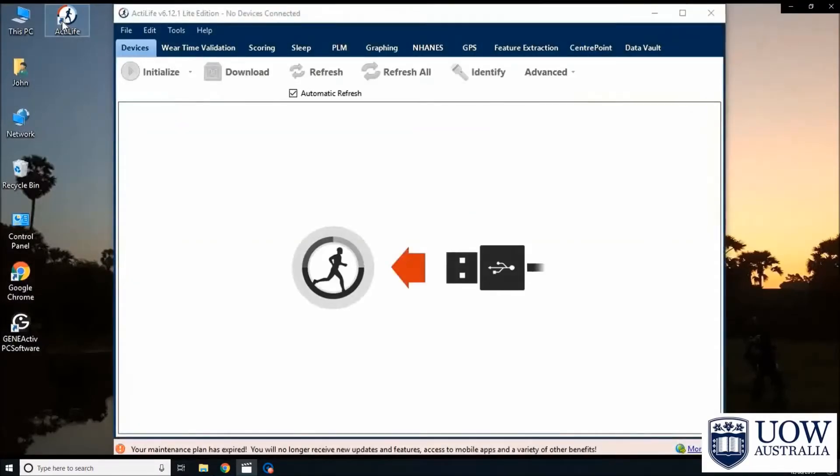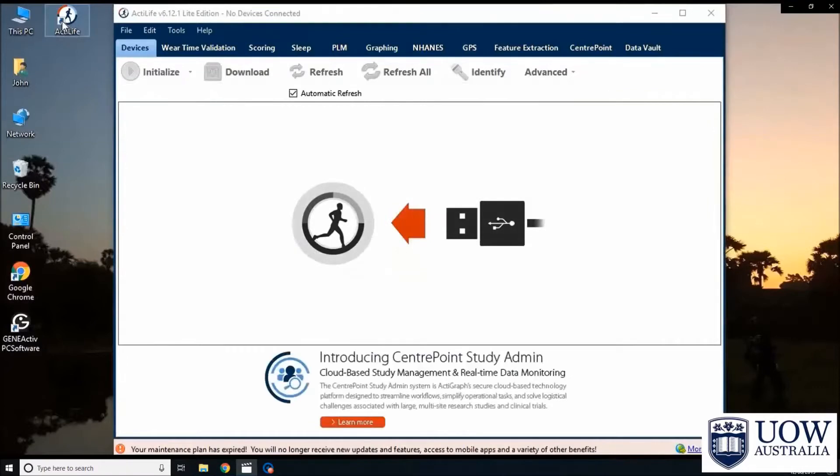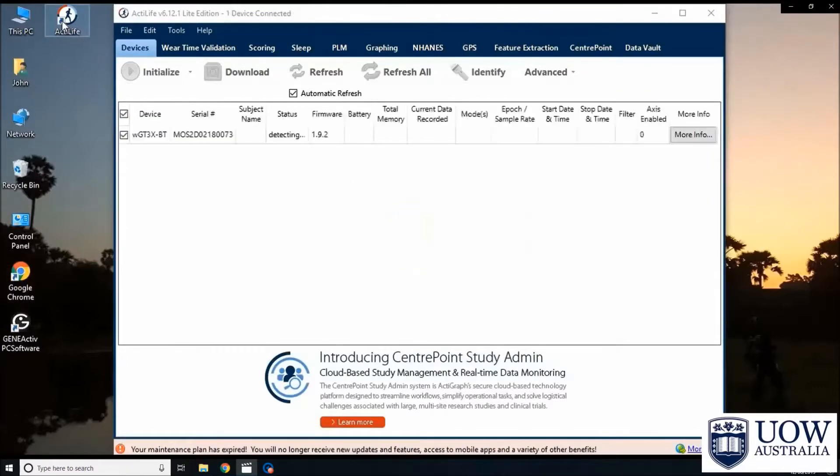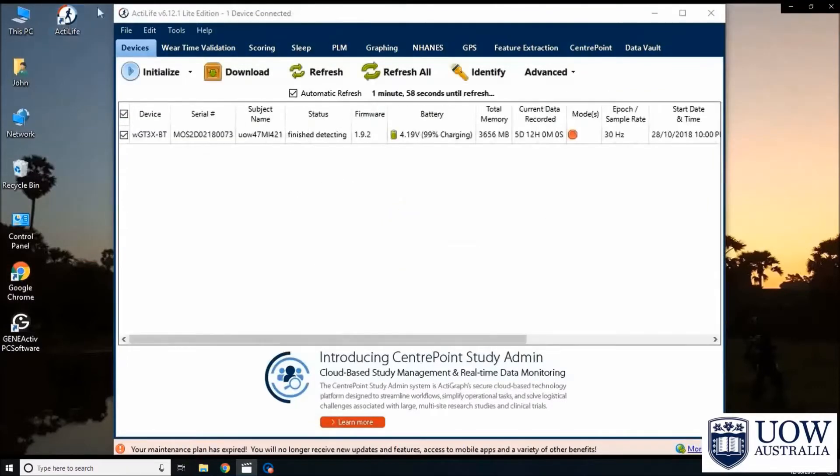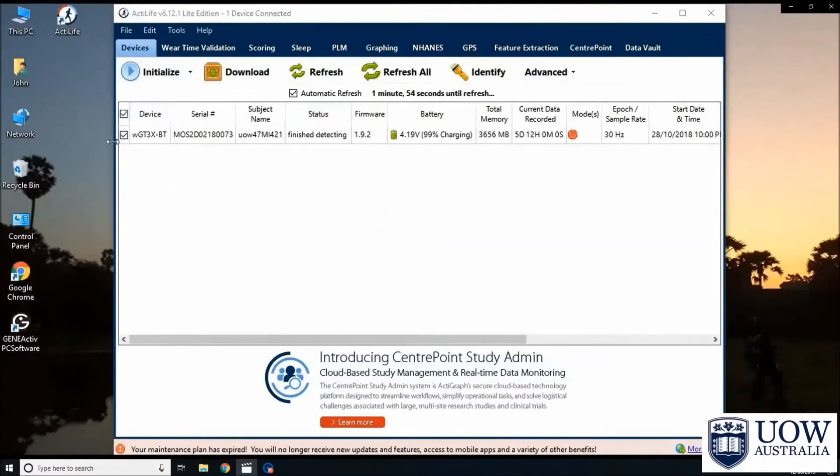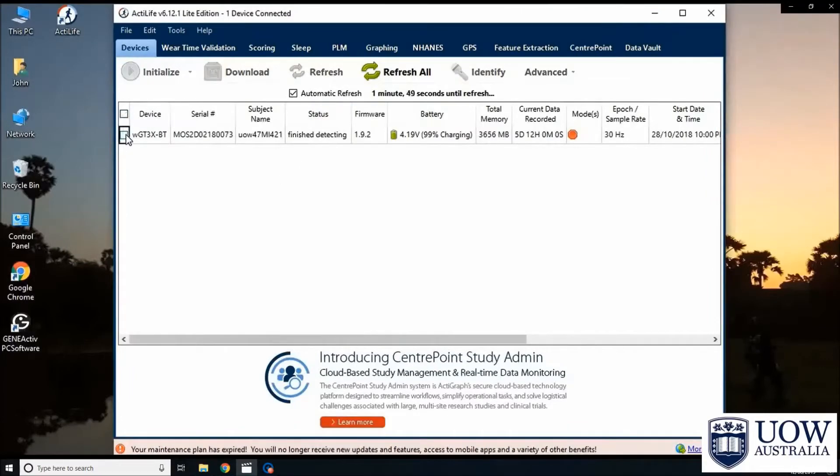Connect the accelerometer to the computer using the USB cable and wait for the accelerometer information to show up in the software. Select the accelerometer that will be downloaded by checking the box next to the device column.